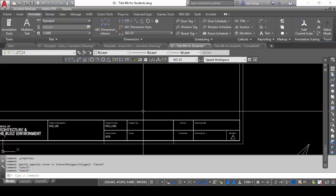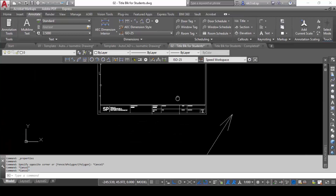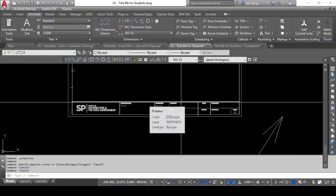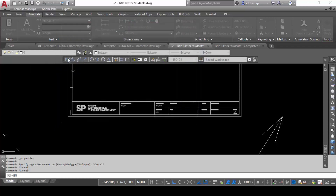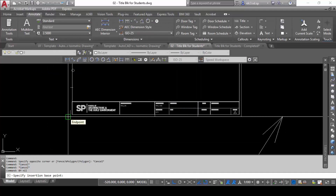Now I'll show you how to turn this into a block. There are certain things you need to remember, or you'll get a messy outcome. Use the BMAKE command — same as the B Make command you already know. I'll give it a logical name like 'A3 Title Block', then pick an insertion point — I'll use the lower-left-hand corner.